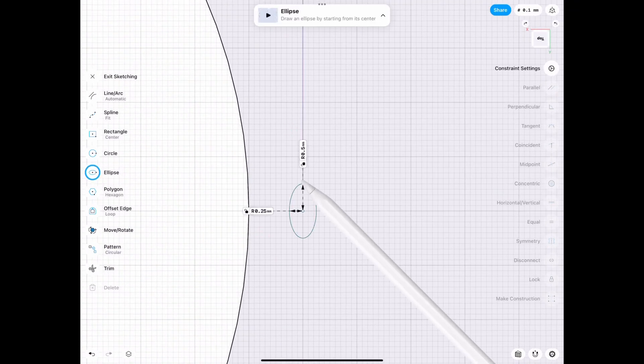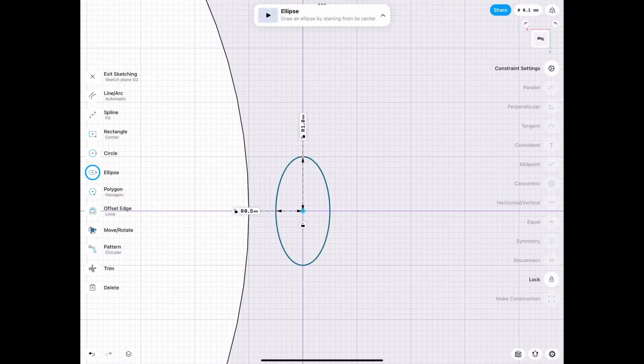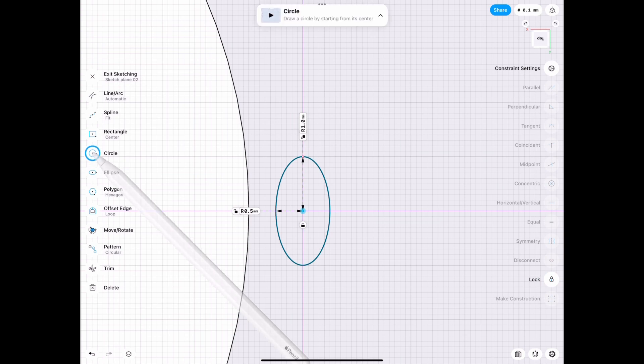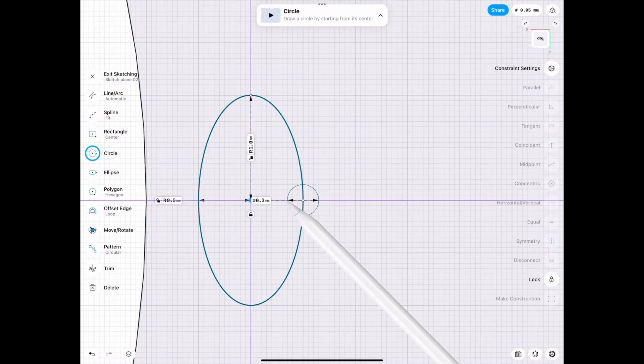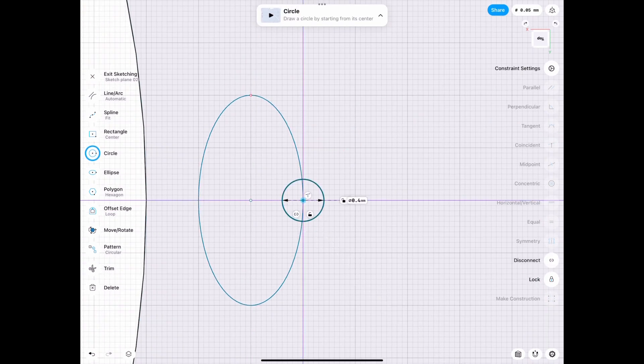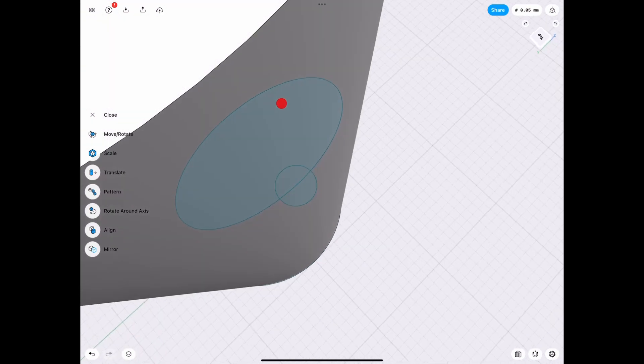We're going to draw an ellipse and it's going to be size relevant to whatever you need. Next, we're going to draw a circle, just because that's the easiest way to get it done.